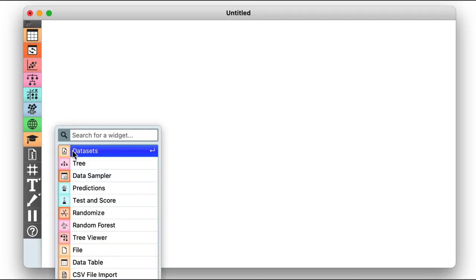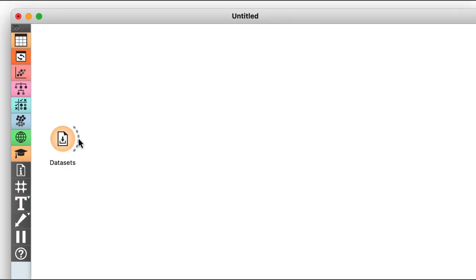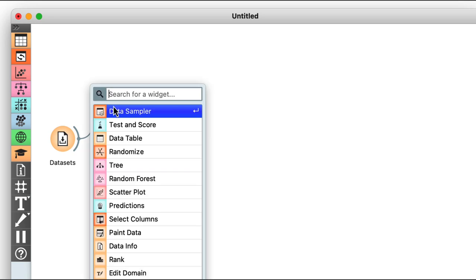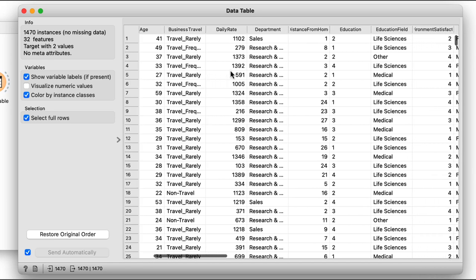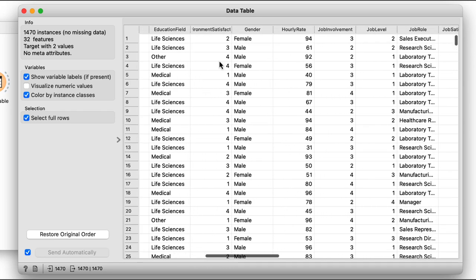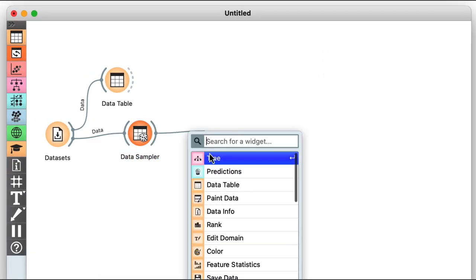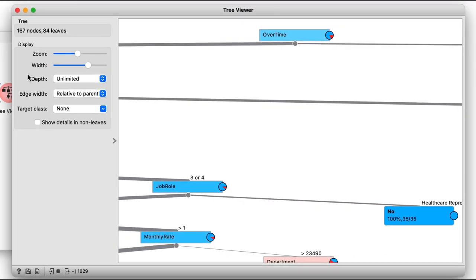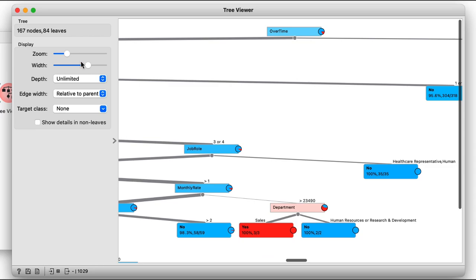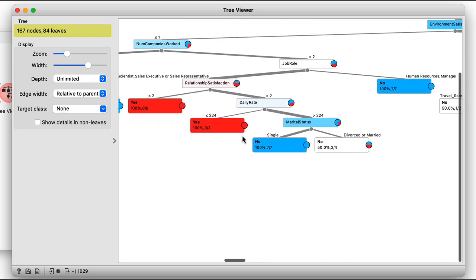But there is one problem. Let's start with another dataset: employee attrition. This dataset reports whether employees left their jobs and contains further information on their age, department, level of education, hourly rates, and so on. I'll sample the data, then build the tree and view the resulting model in the tree viewer. Wow, the tree really is enormous. It would take substantial effort to interpret anything from here.